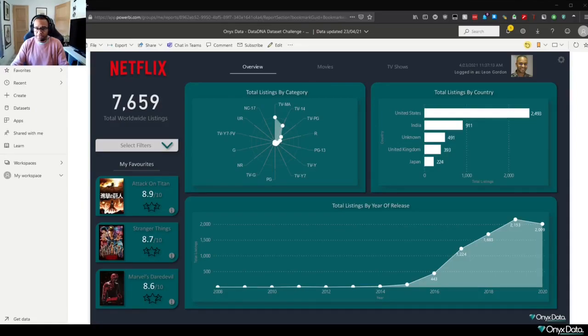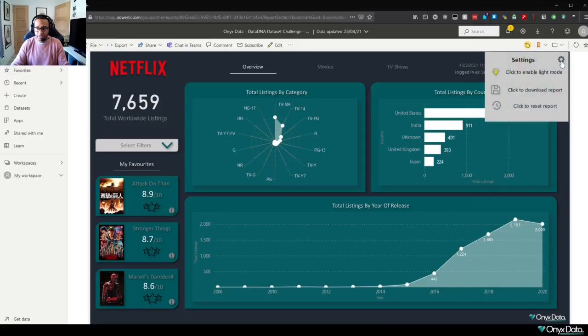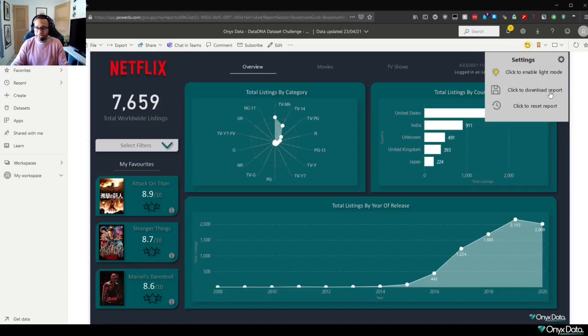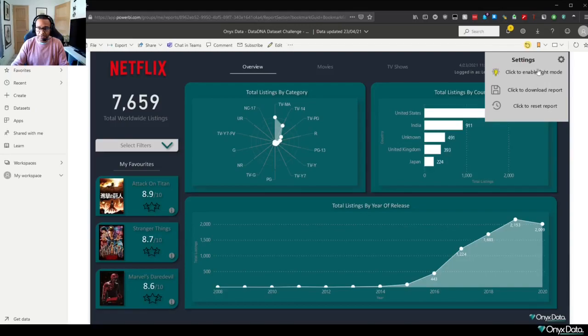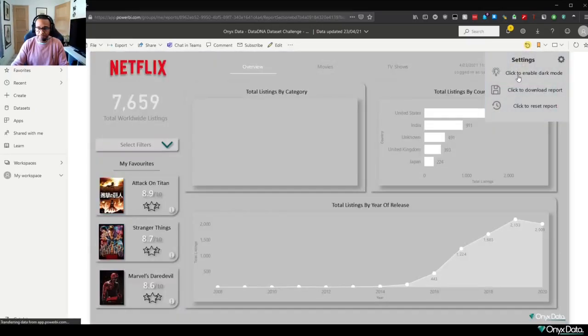Now without a doubt, my favorite feature within this visualization has to be our settings pane, and in here we have light mode, and also click to download the report and click to reset the report. So what I'll show you first and foremost is how light mode works. So we just click on this option here.